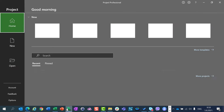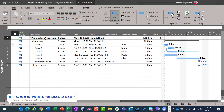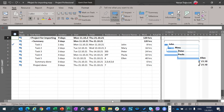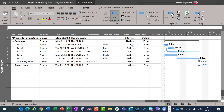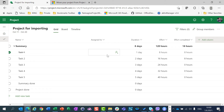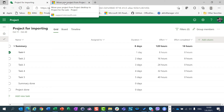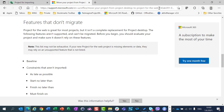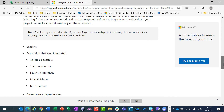Let me open the project that was imported. This project summary task was not imported. Work and actual work is effort and effort completed in Project for the web, but resources were removed. Be aware that this is not everything that cannot be imported. If you want to see the whole exhaustive list of what will not be imported when importing from Desktop to Project for the web, you can see it here on this page.